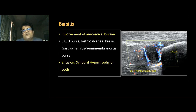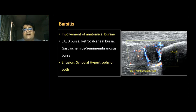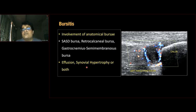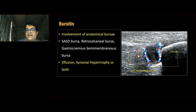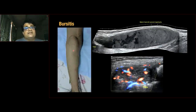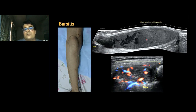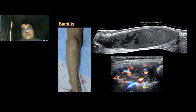Bursitis — virtually any anatomical bursa can be involved, but the common ones are the subacromial-subdeltoid bursa, retrocalcaneal bursa, and gastrocnemio-semimembranosus bursa forming a Baker's cyst. In bursitis you see effusion, synovial hypertrophy, or both, which may or may not show hyperemia. The retrocalcaneal bursa shown has complex tissue with synovium and significant vascularity on HD flow. The Baker's cyst in a known RA patient extends from the proximal tibia all the way down with significant synovial hypertrophy, complex fluid, and marked hyperemia on power Doppler.